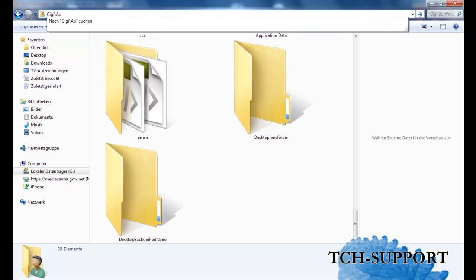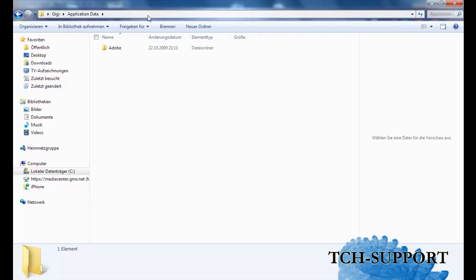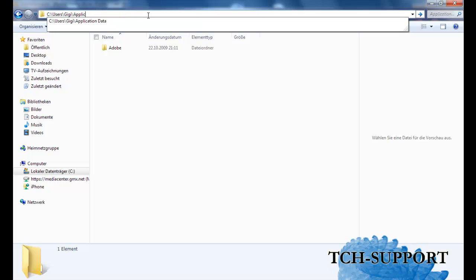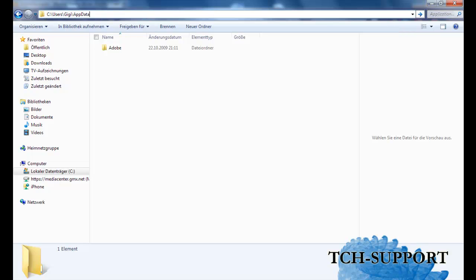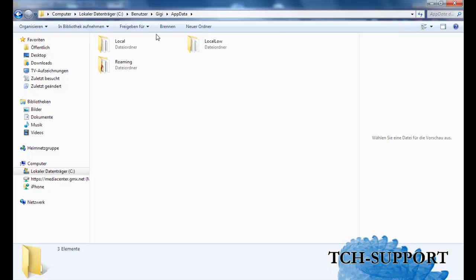Very simple. I just type in application data, then I will go there. And when I am in this folder, I can just type in app data and here we are.